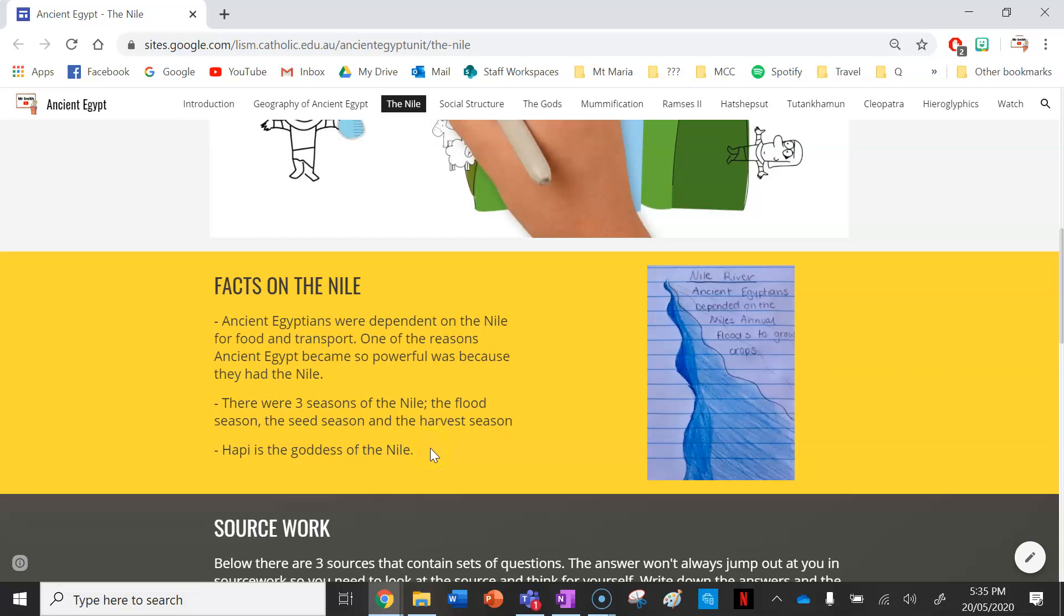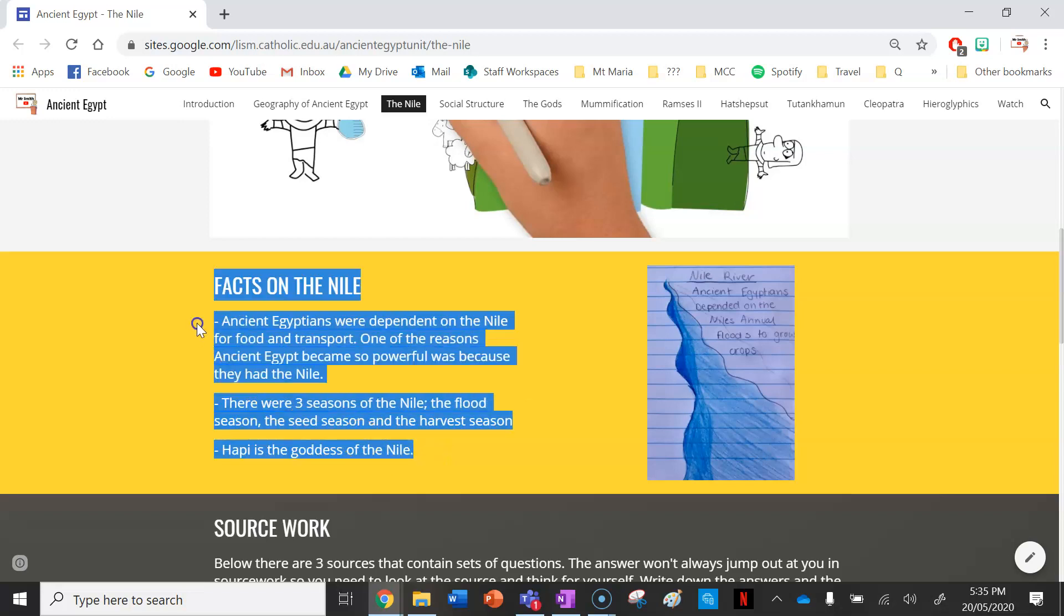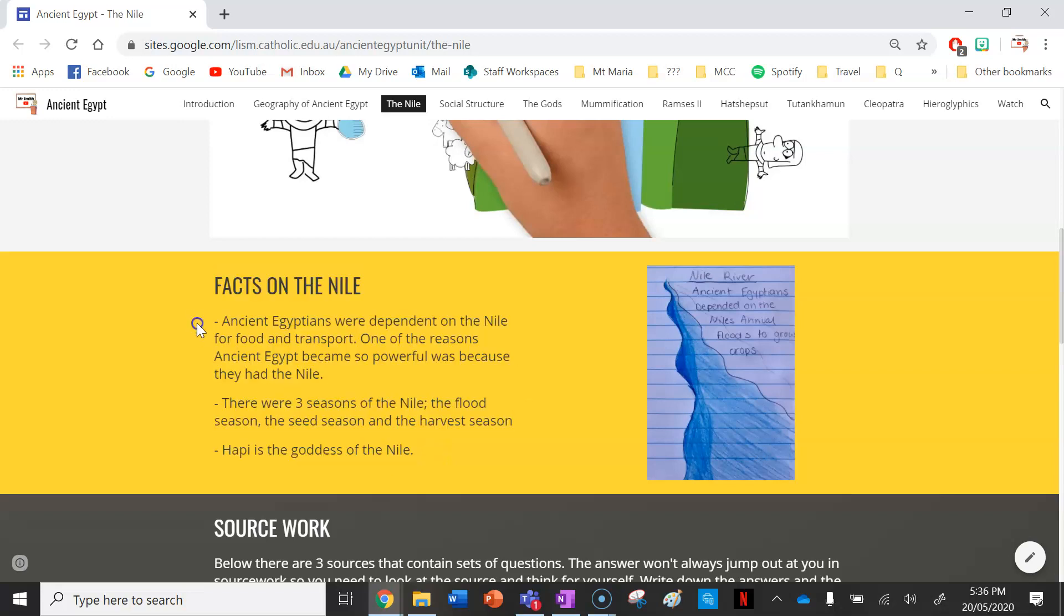Next, underneath your three facts, please write down these notes. Ancient Egyptians were dependent on the Nile for food and transport. One of the reasons ancient Egyptians became so powerful was because they had the Nile. One of the two main reasons that ancient Egypt was such a phenomenal empire was because they had such a large slave labor force and they had the Nile.